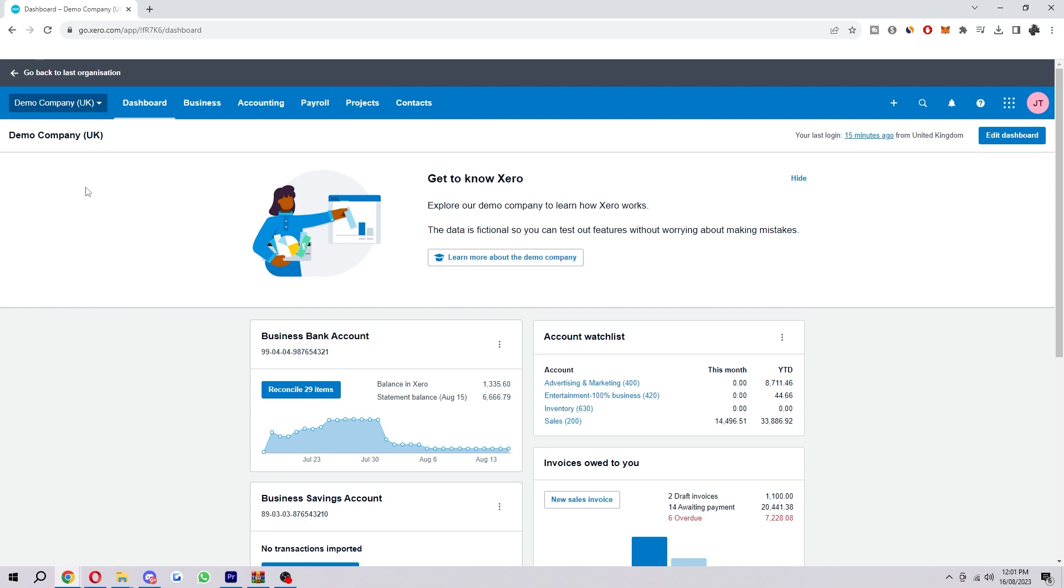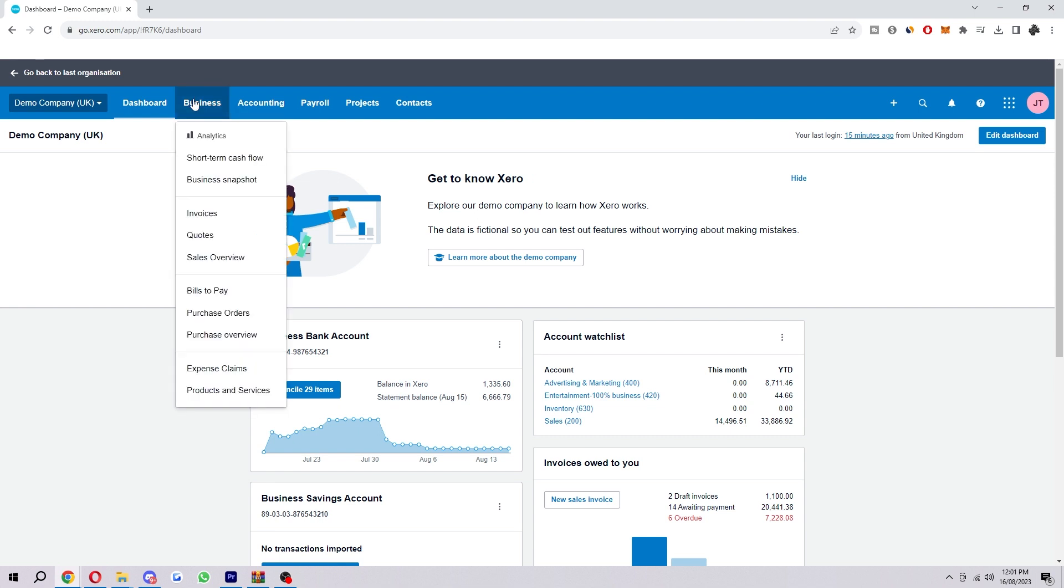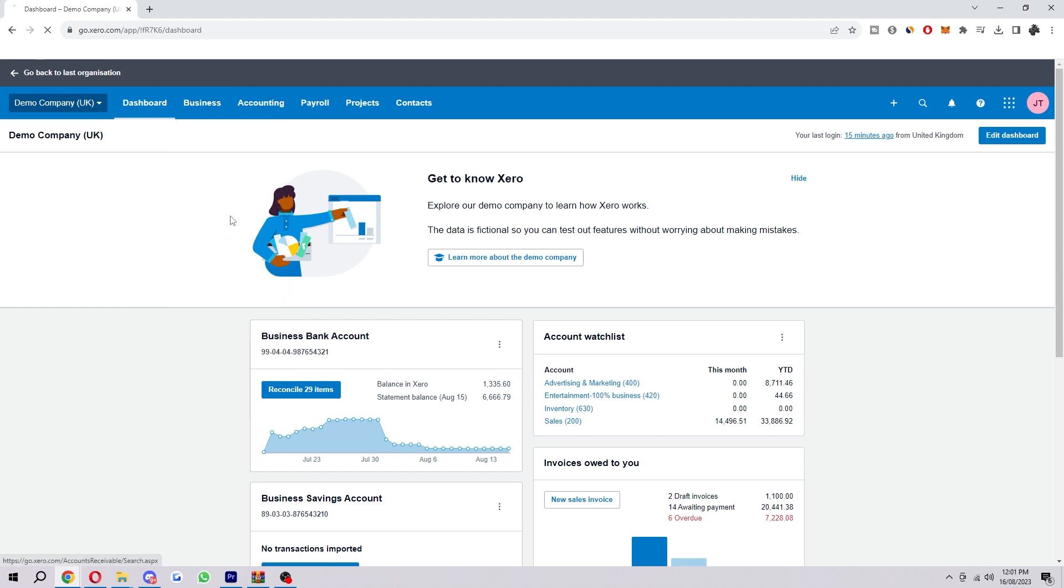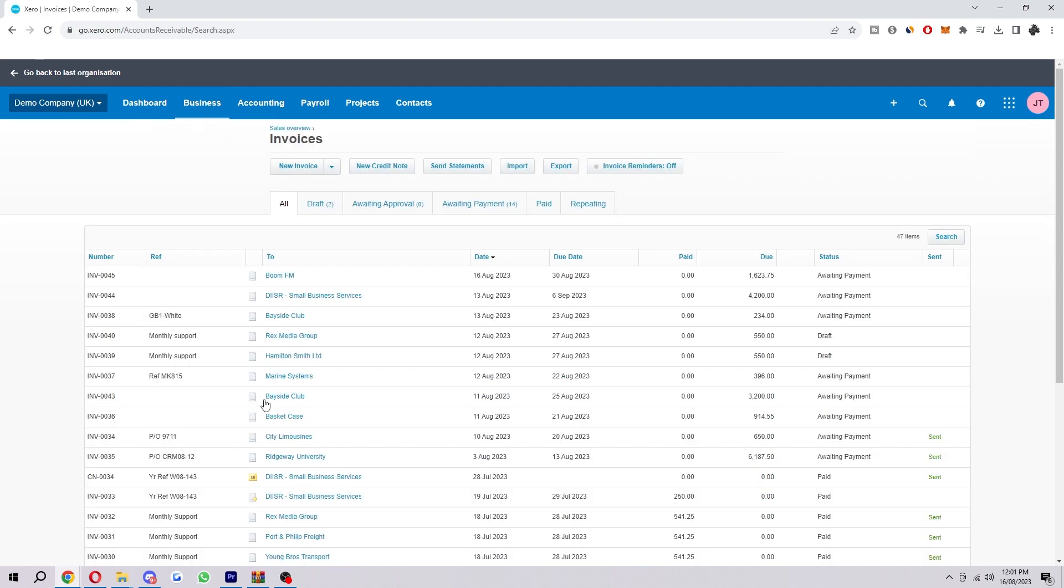I've just loaded up the demo account here, but you can be on the demo or a real account—this will be the same process, so do not worry. To start with, you first want to go over to Business, which you can find up here next to Dashboard. When we select that it gives us a dropdown, but we just want to choose Invoices. This takes us to this page here where we can see all of our invoices.